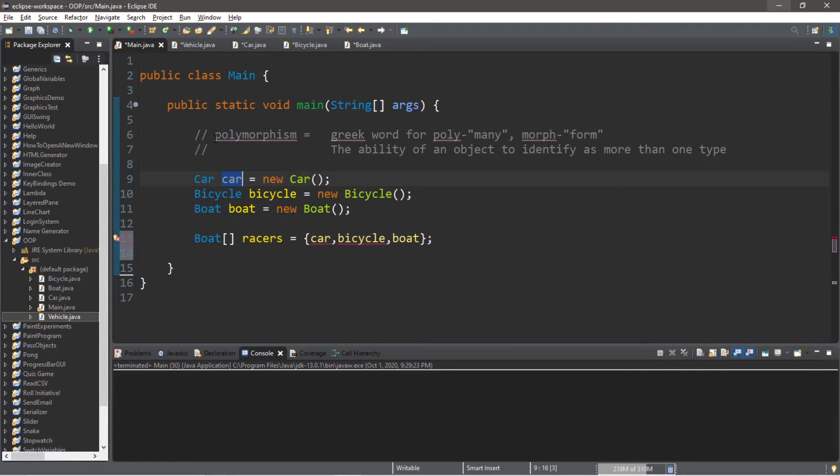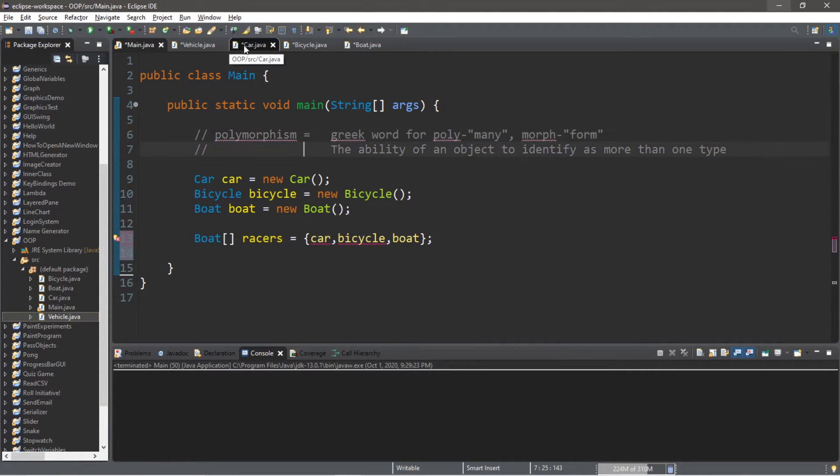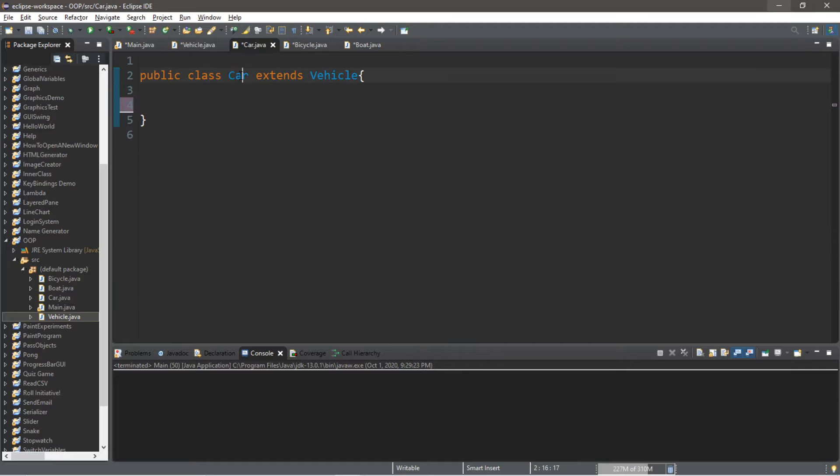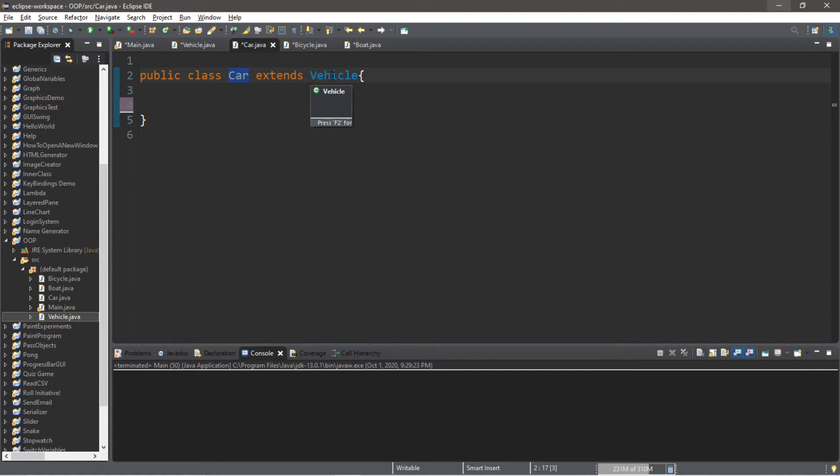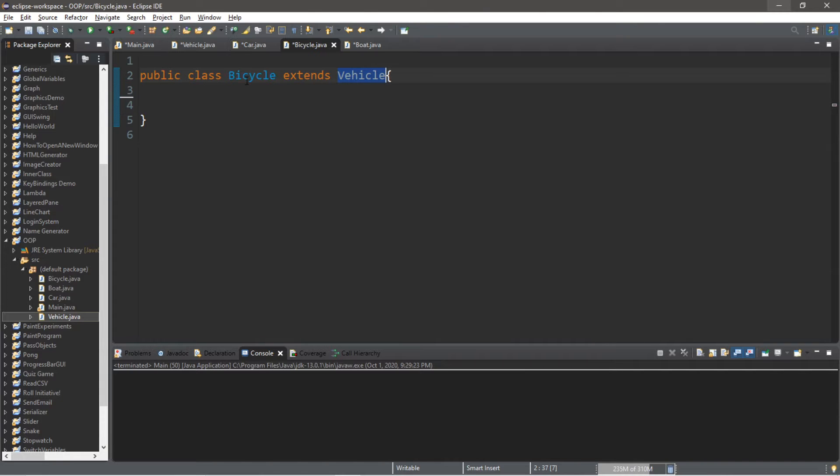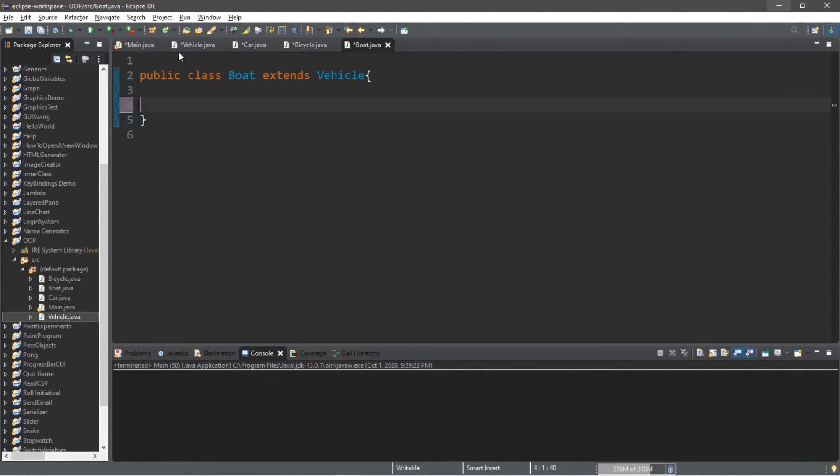And to solve this issue, we can use the power of polymorphism. So, for example, our car identifies as a car, but since it extends the vehicle class, it also identifies as a vehicle. Same thing goes with our bicycle and our boat.